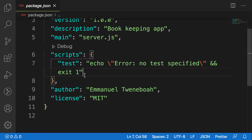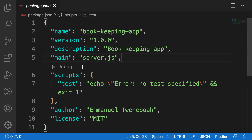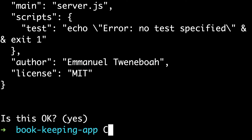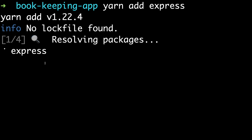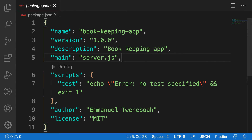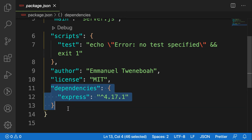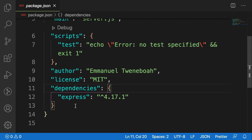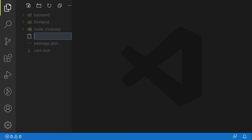Now that we've initialized our application as an npm package, the next step is to use Express to create our server. Let me clear the console and then run 'yarn add express'. You can also use 'npm install express' but I prefer yarn. While it's installing, you'll see that a dependencies property has been added to our package.json file. As the name implies, dependencies are what our application depends on — and first it depends on Express.